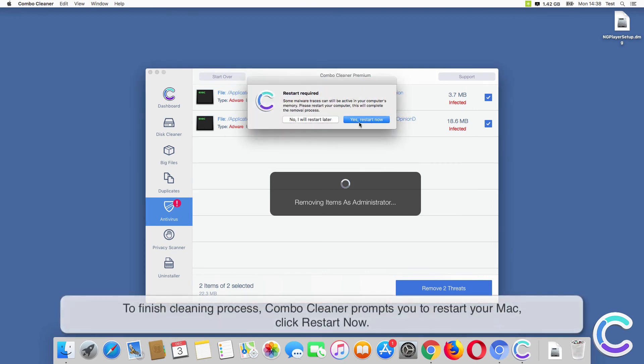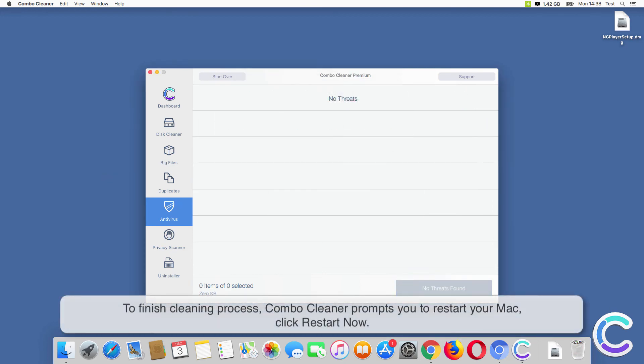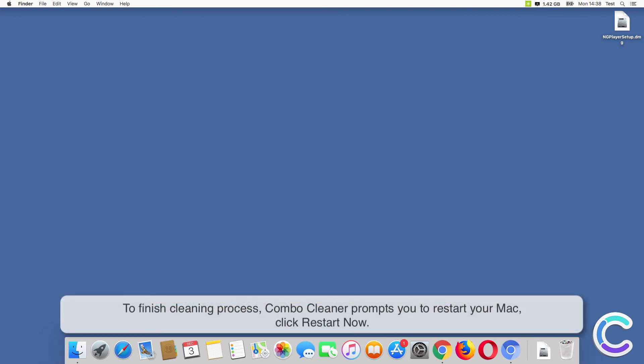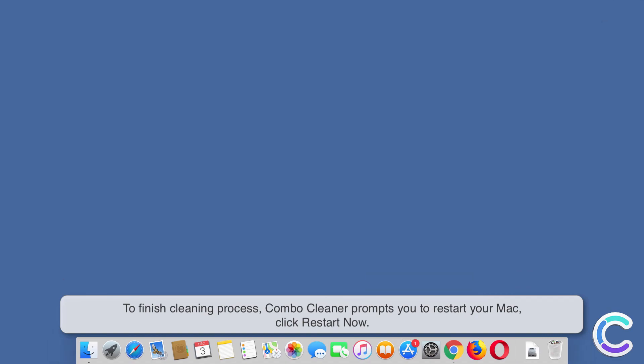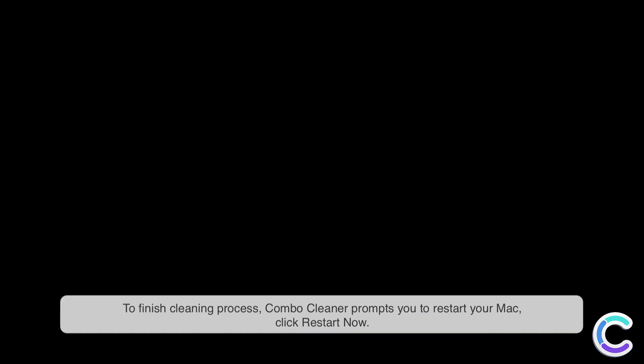To finish cleaning process, ComboCleaner prompts you to restart your Mac. Click Restart Now.